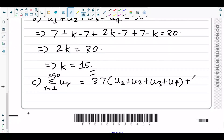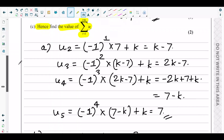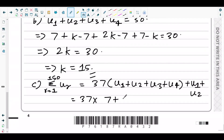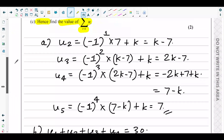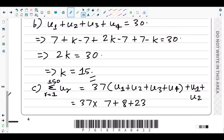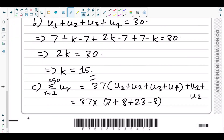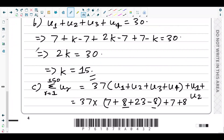Substituting k equals 15 into the terms: u1 is 7, u2 is k minus 7 equals 8, u3 is 2k minus 7 equals 23, and u4 is 7 minus k equals negative 8. The sum of one full period is 7 plus 8 plus 23 plus (negative 8), which gives 30.